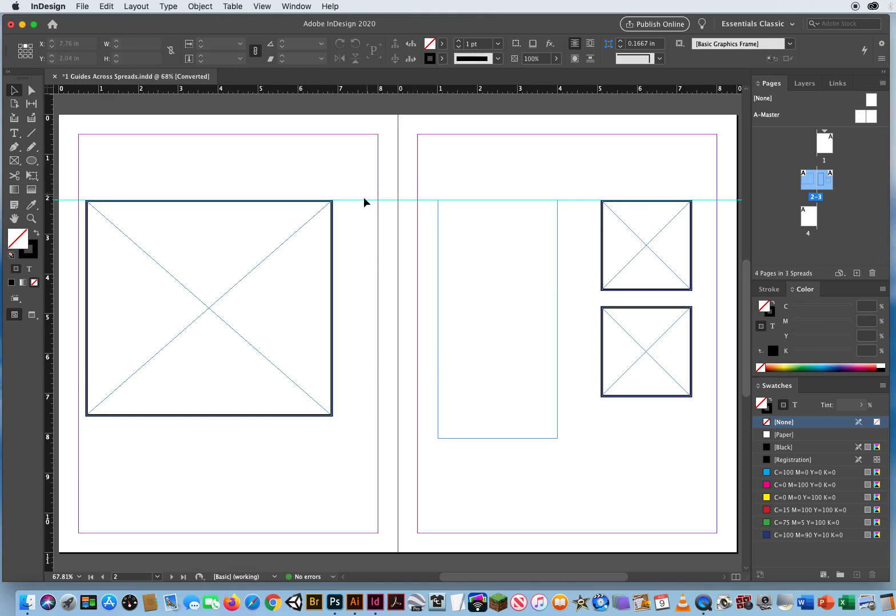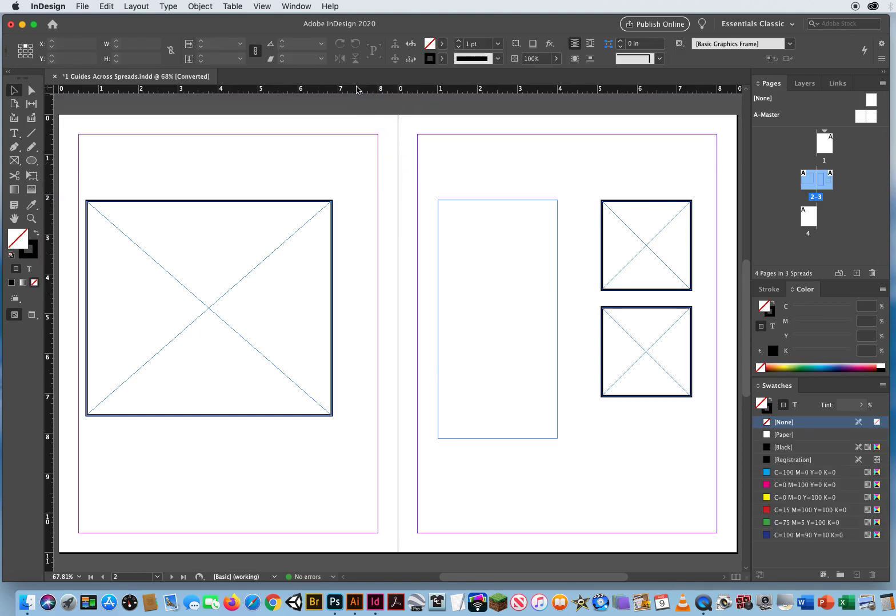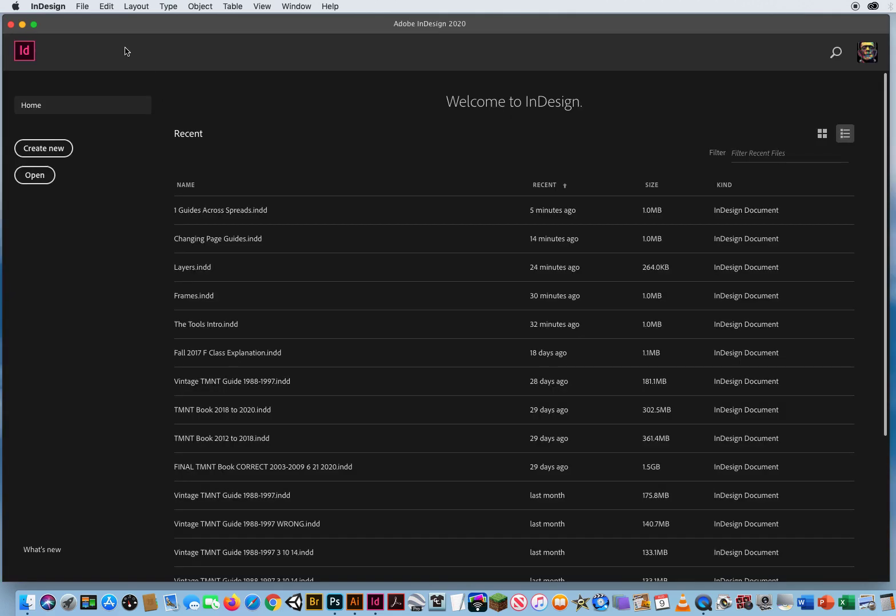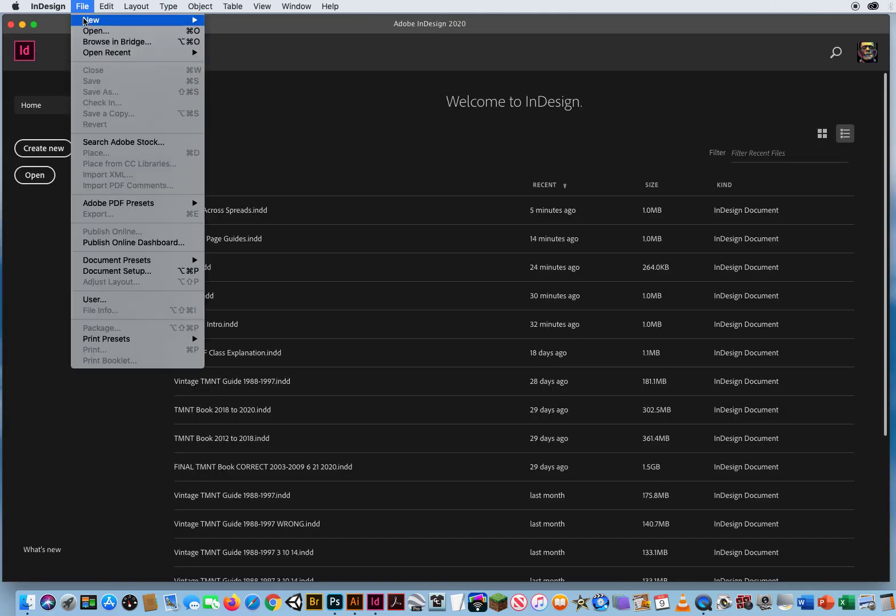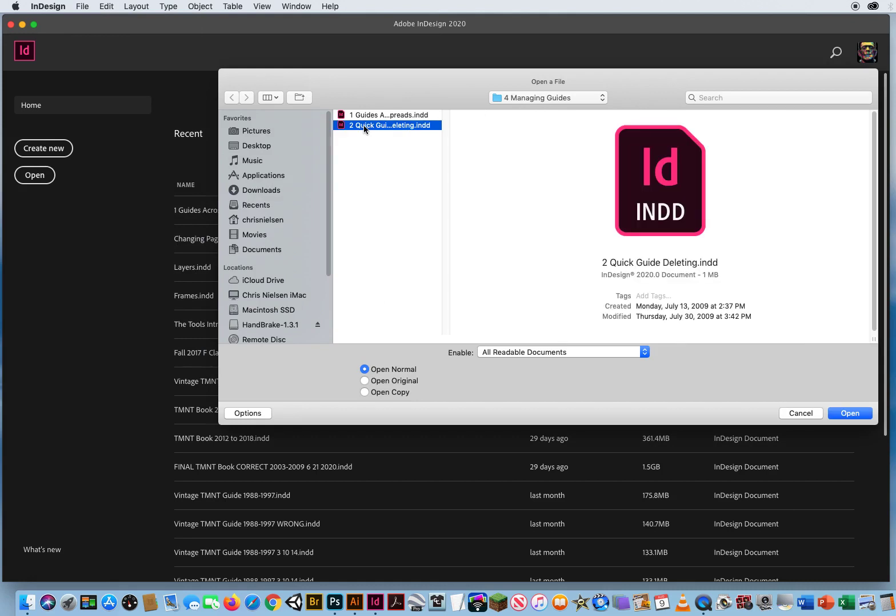If I don't need the guide, click and drag it off and I'm good to go from there. I'm going to show you another step here. I'm going to close this up. No need to save it. And let's go to File and Open again because in that same demo folder, folder number four in chapter two, managing guides, I have this one, quick guide deleting.